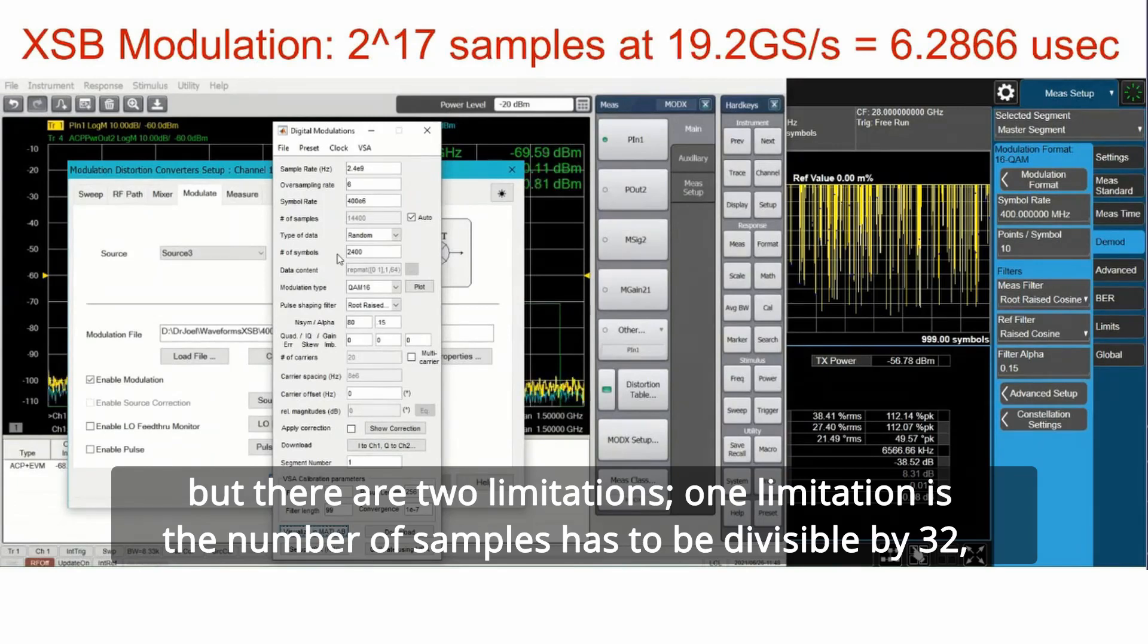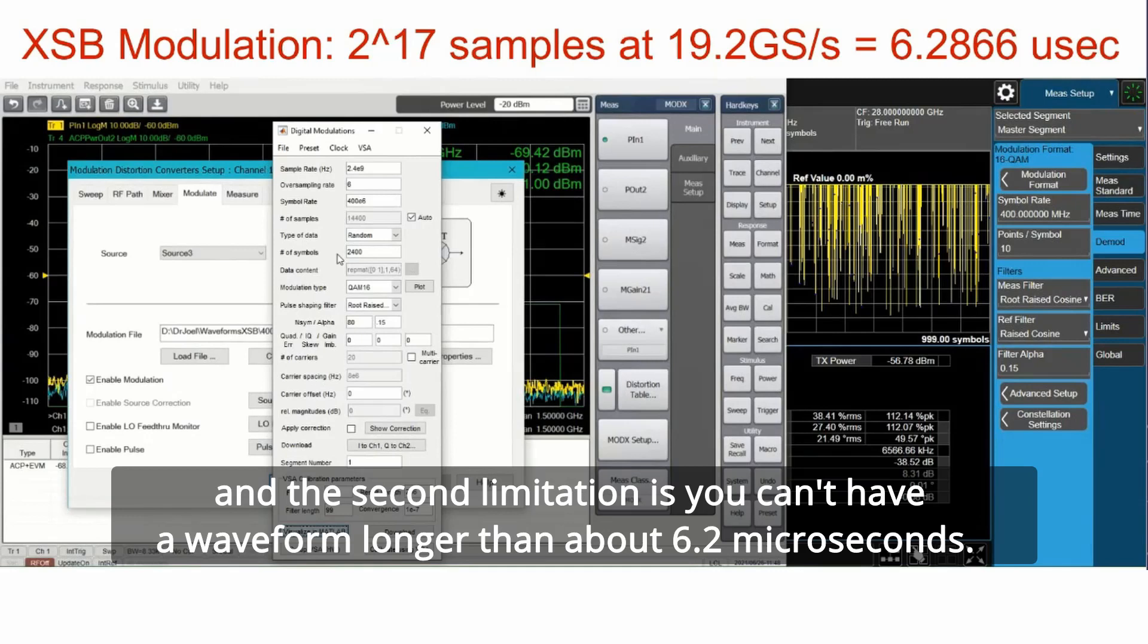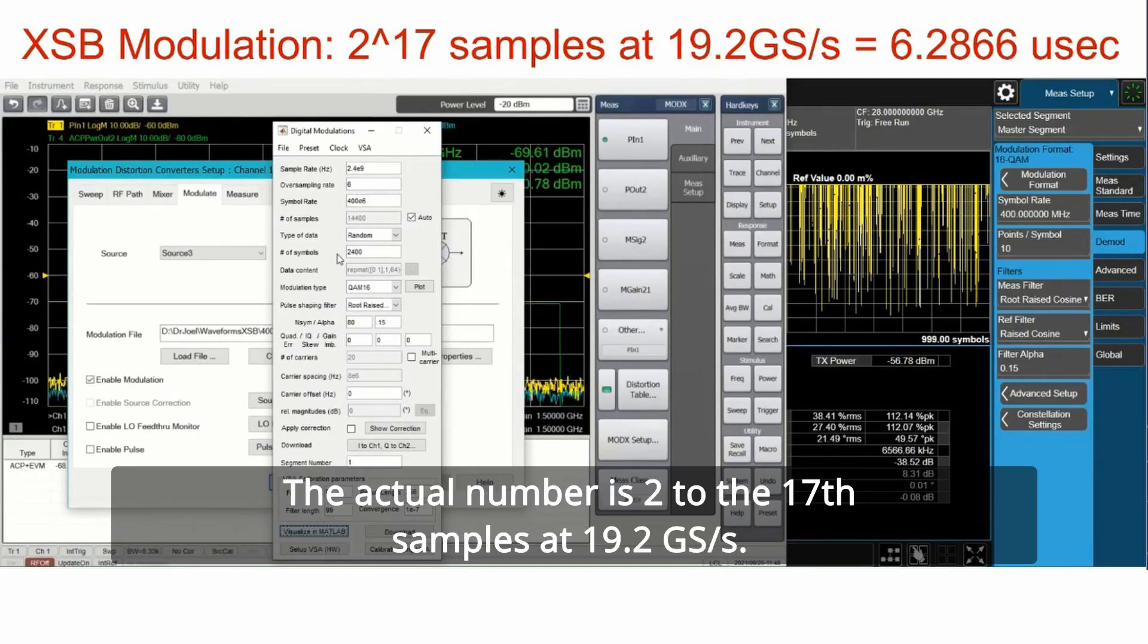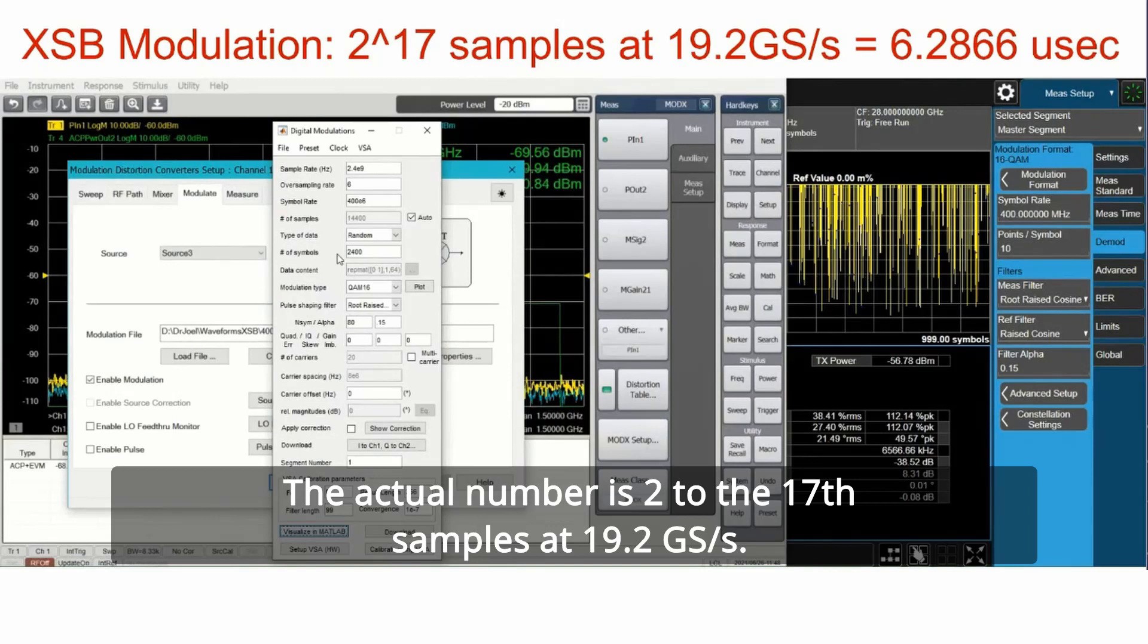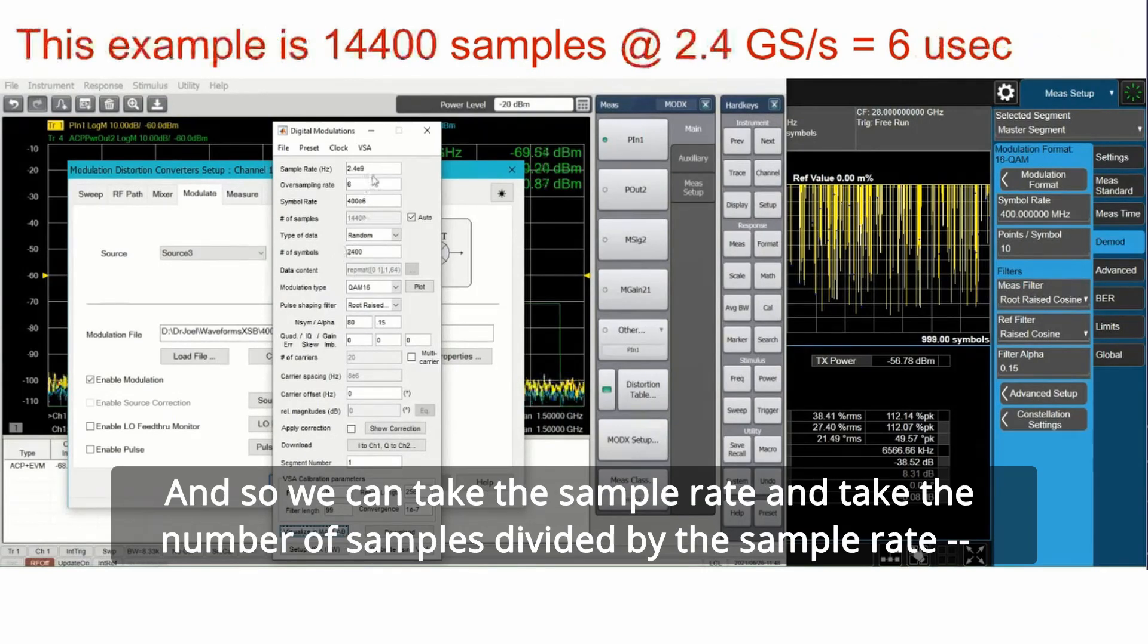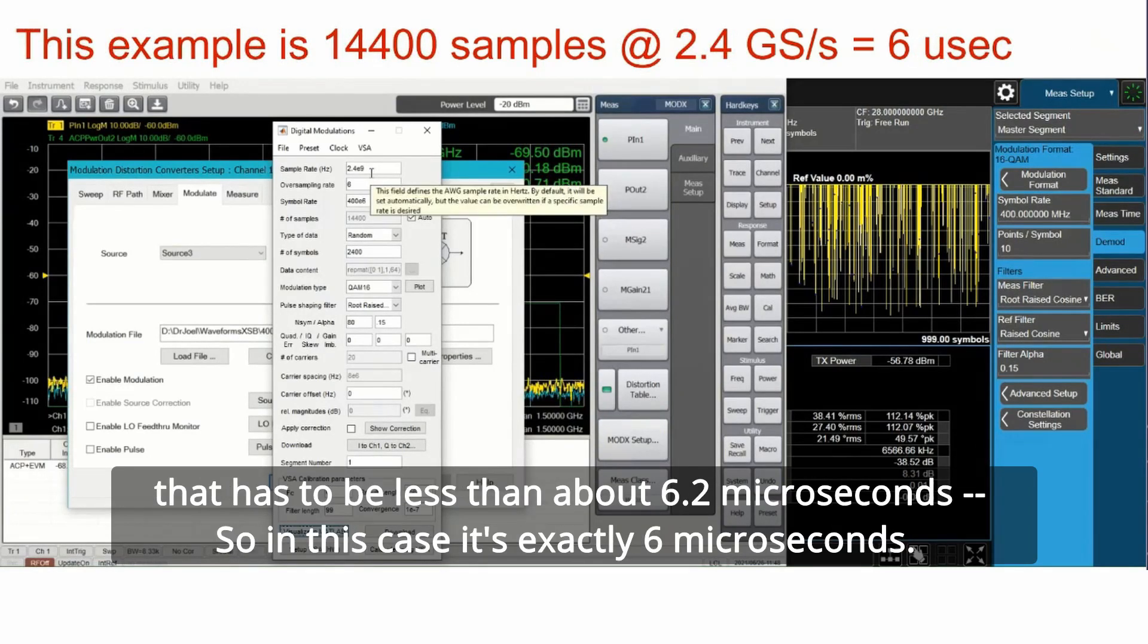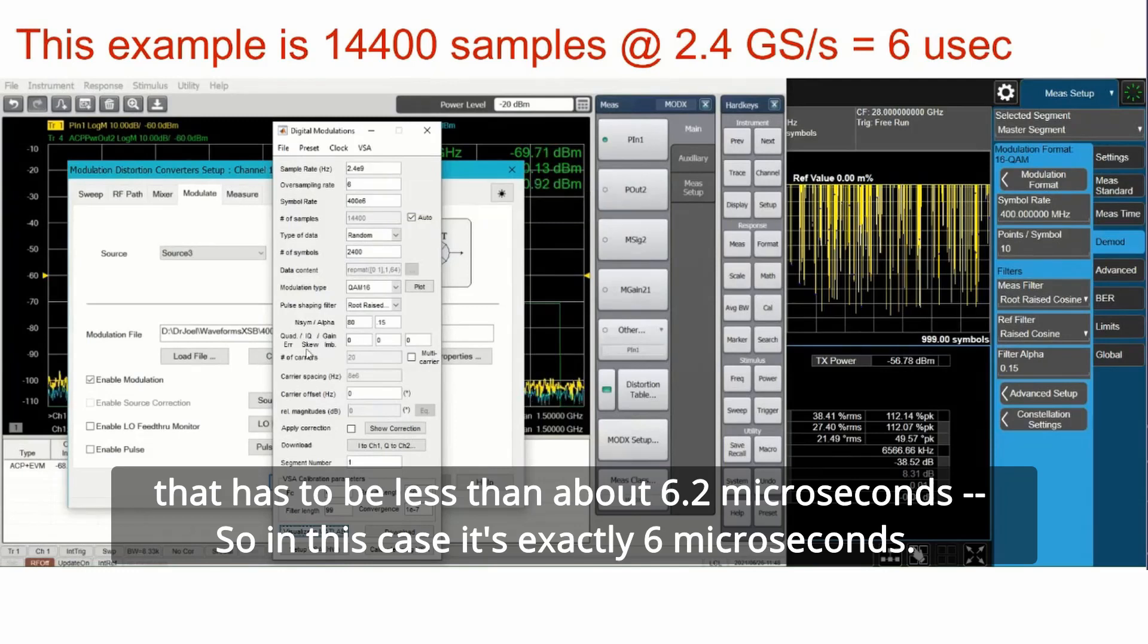One limitation is the number of samples has to be divisible by 32. And the second limitation is you can't have a waveform longer than about 6.2 microseconds. The actual number is 2 to the 17th samples at 19.2 gigasamples per second. We can take the sample rate and the number of samples divided by the sample rate. That has to be less than about 6.2 microseconds.